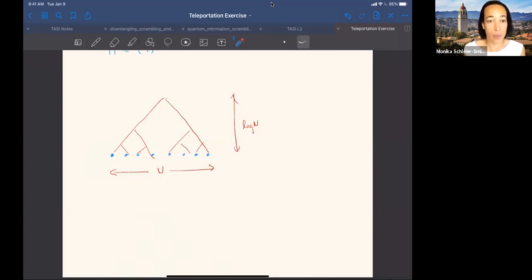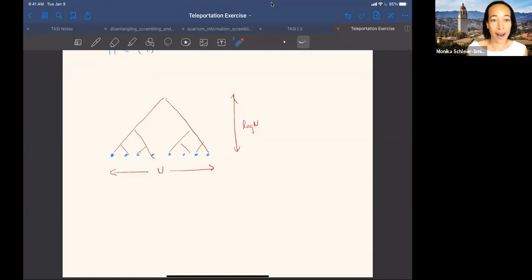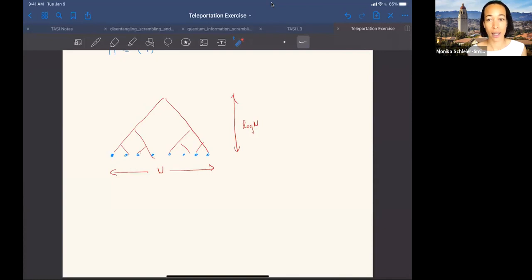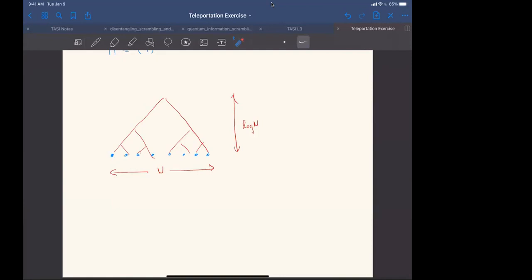Directly measuring entanglement entropy to connect more directly to holography seems like an interesting direction. Another potential direction: sensitivity of a system to perturbations can tell you something about entanglement—there are fundamental limits to measurement precision without entanglement, so entanglement-enhanced sensitivity can be a witness and quantifier of entanglement depth. This isn't often connected to ideas of geometry, but maybe it can be, and it's sometimes the more natural thing to measure experimentally.